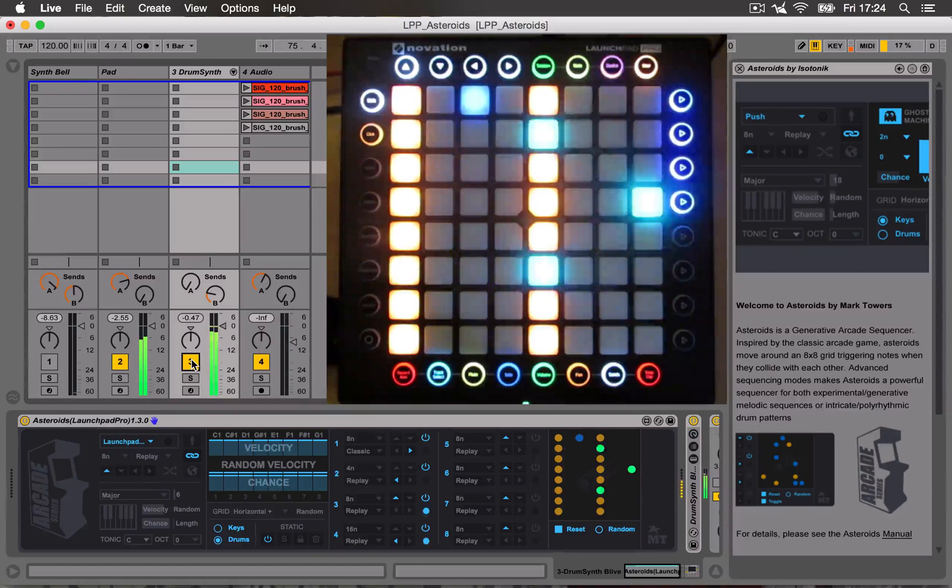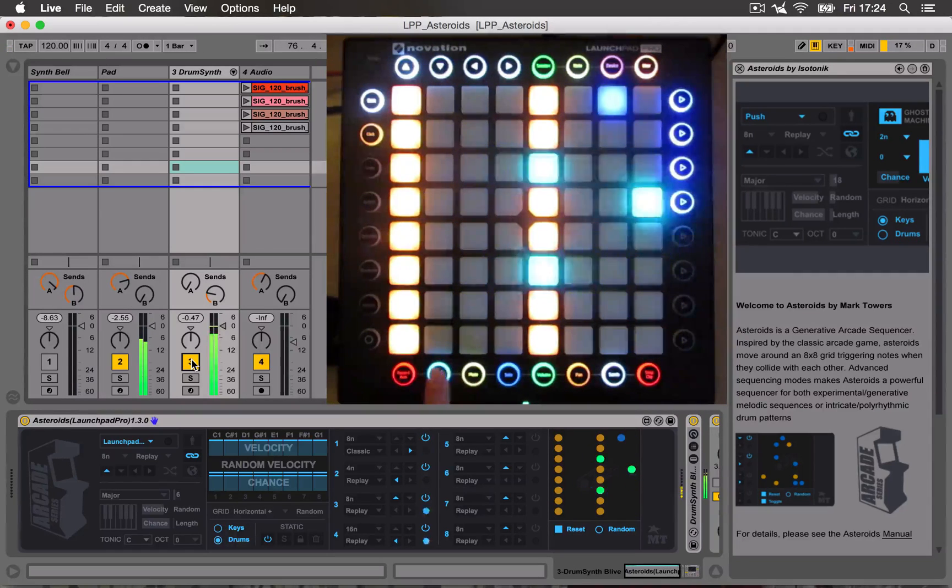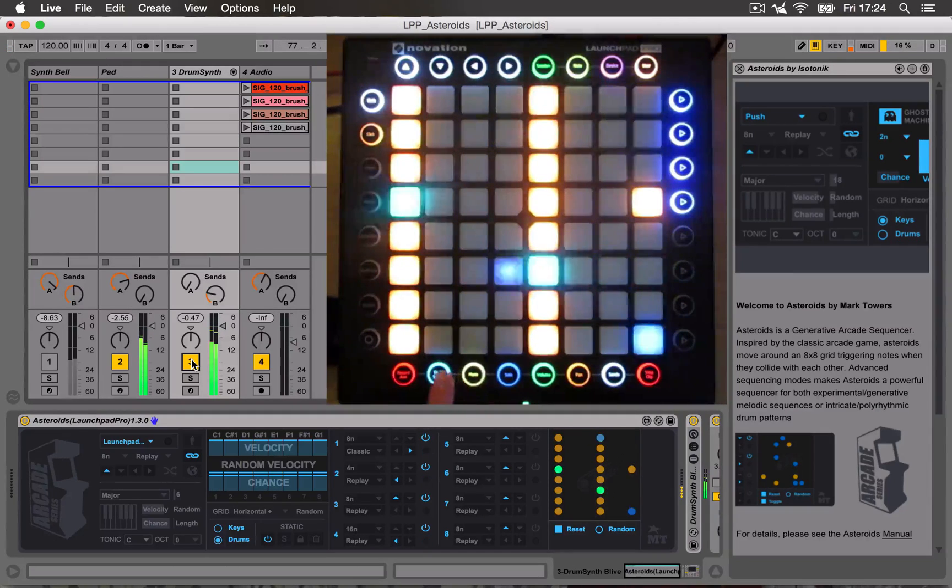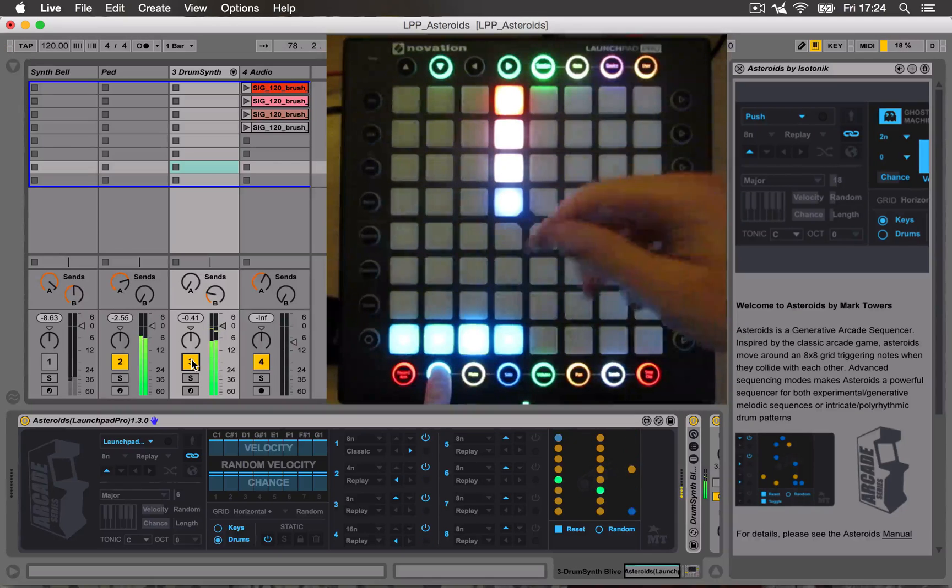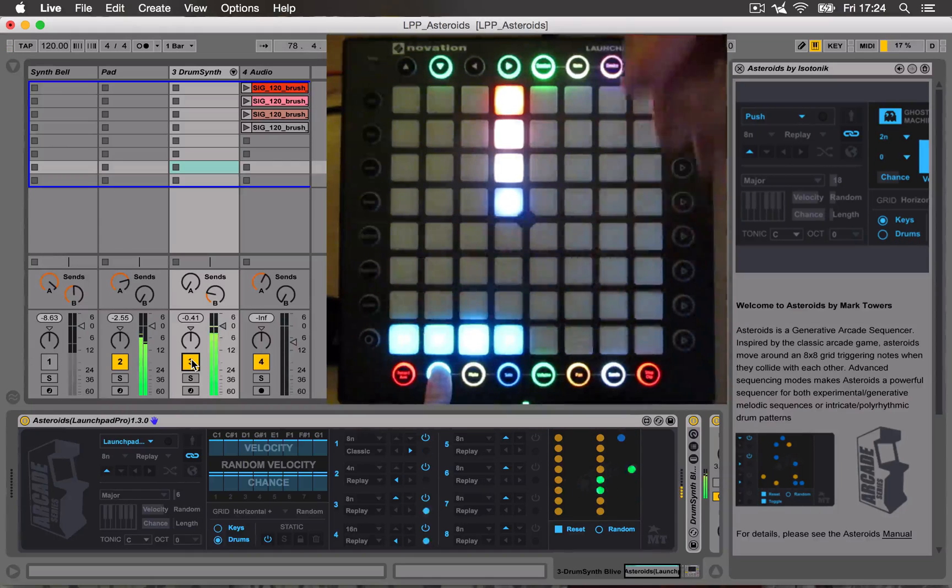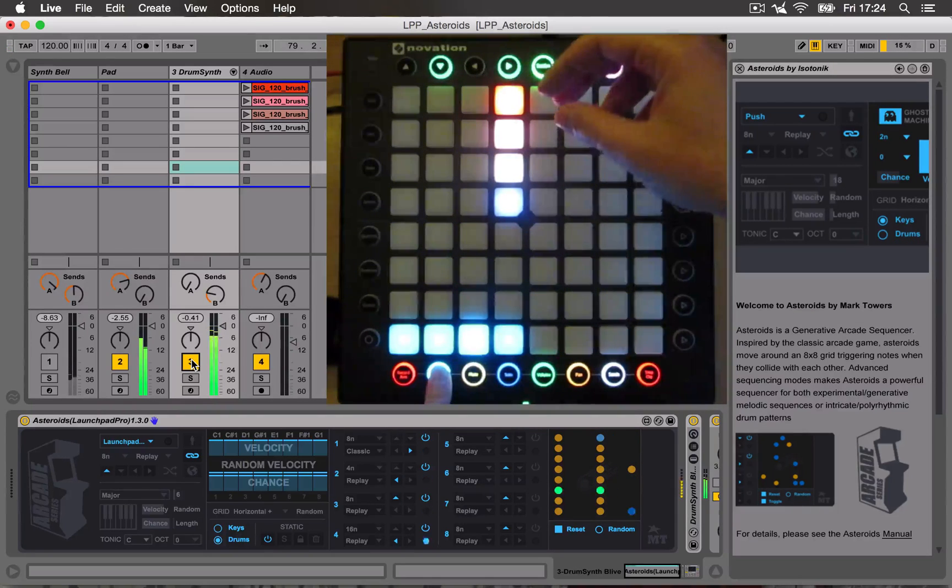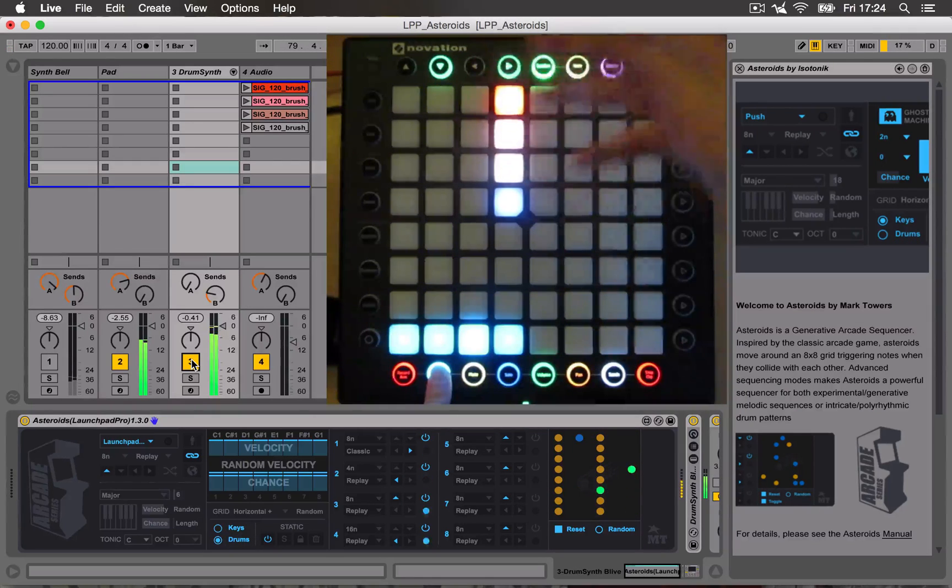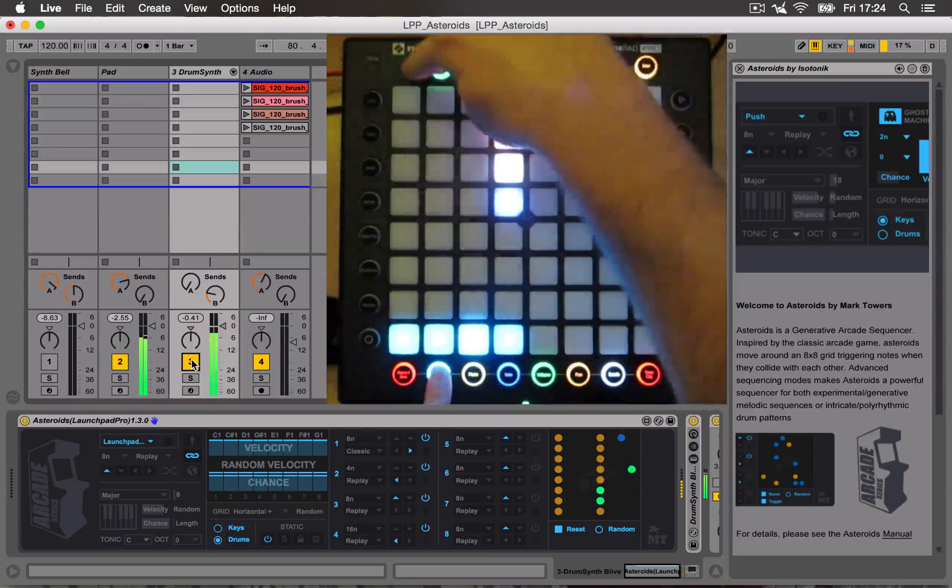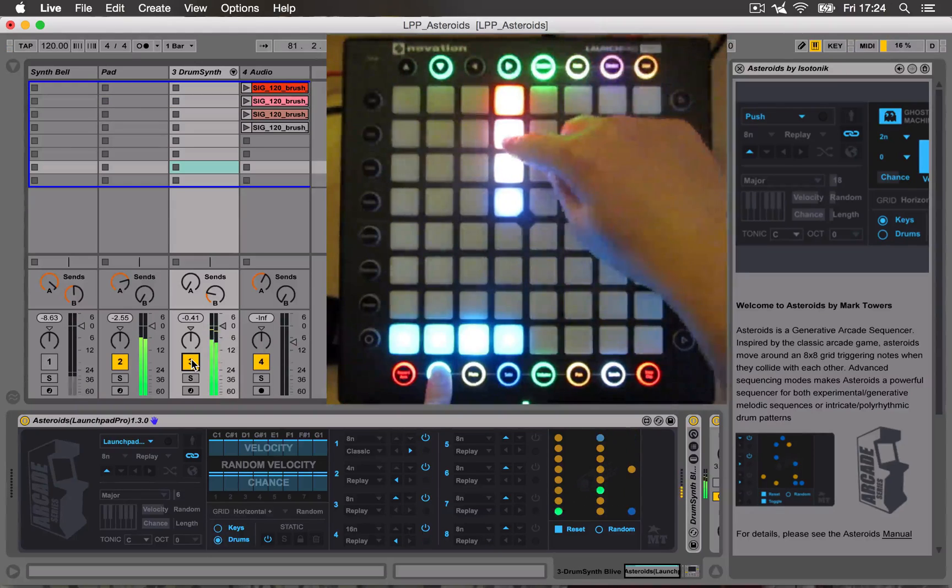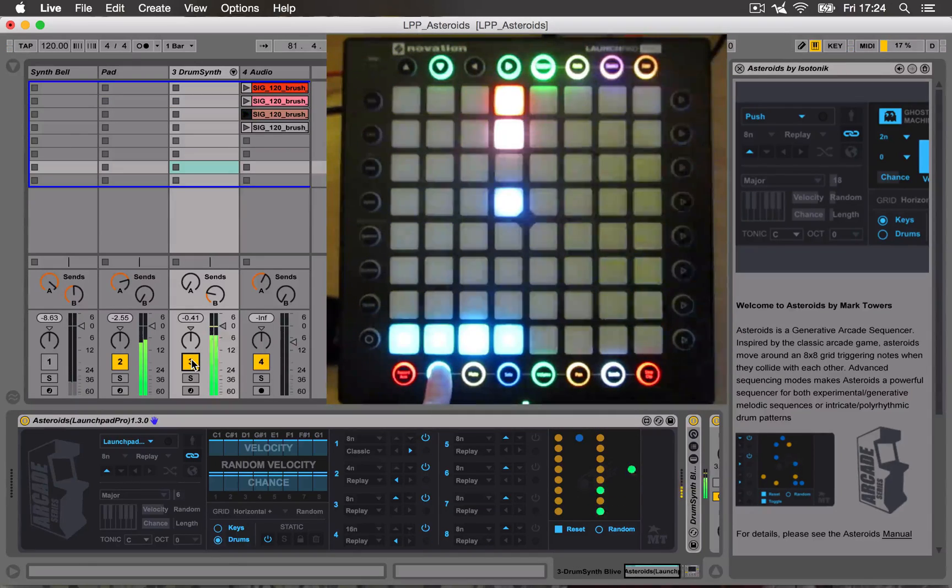And you can still use the bottom mixer buttons to temporarily get the mixer control. And for the session mode, you can still use that to trigger clips.